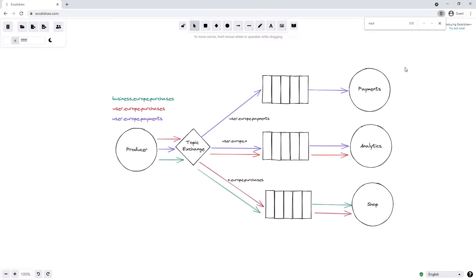Binding keys can have one or more stars — they're not limited to just one. For instance, if we change the binding key for the analytics service from user.europe.* to *.europe.*, this means the queue is interested in any message that has anything to do with Europe. This will match all three messages — user.europe.payments, user.europe.purchases, and business.europe.purchases — so the business.europe.purchases message will now also be sent to the analytics queue.